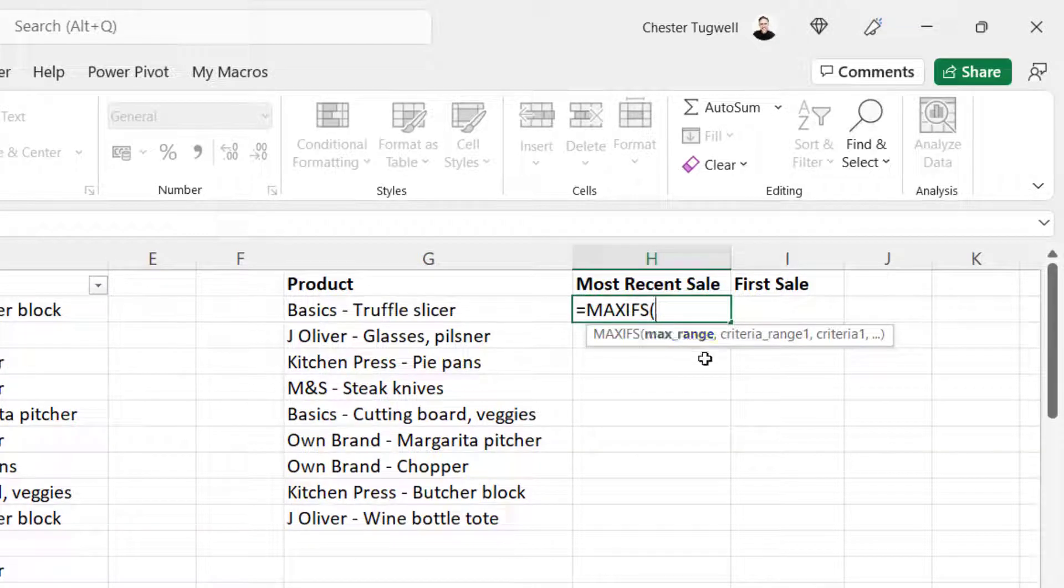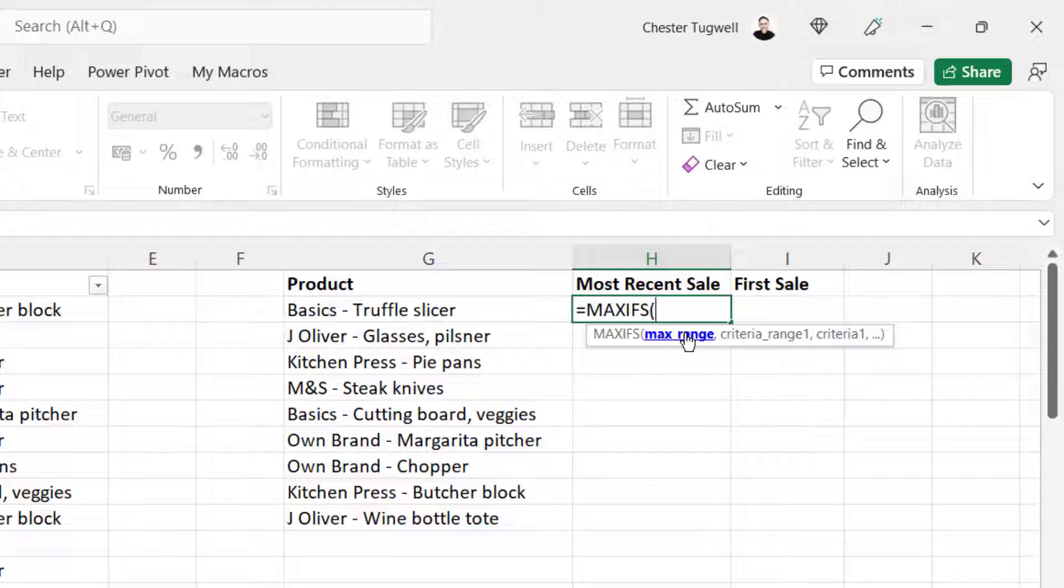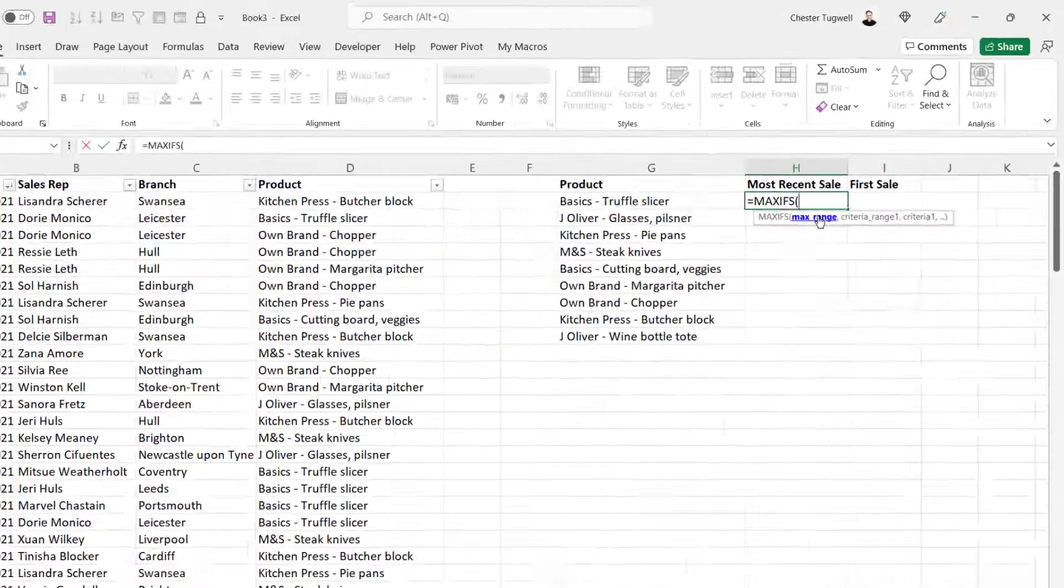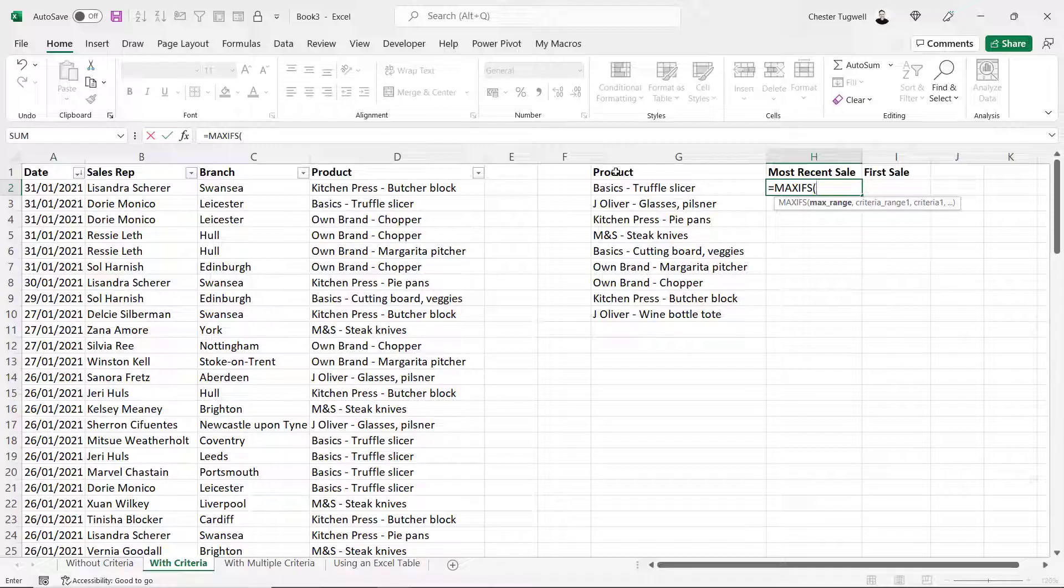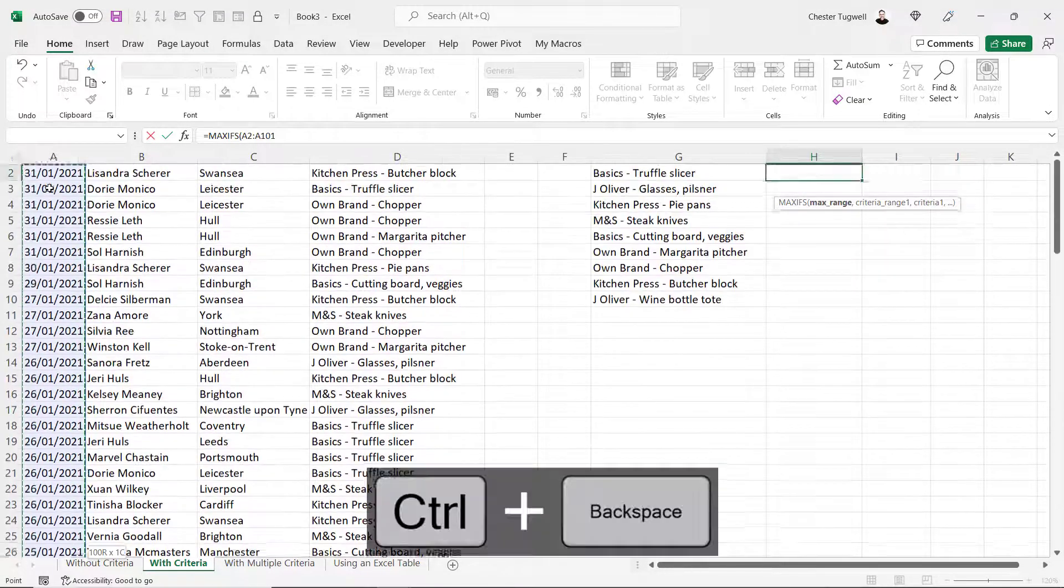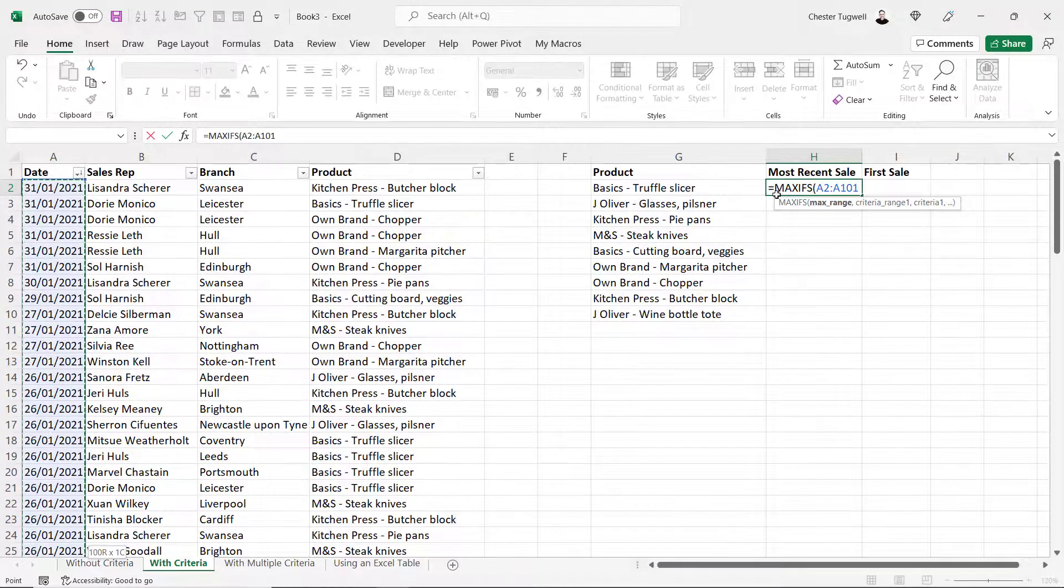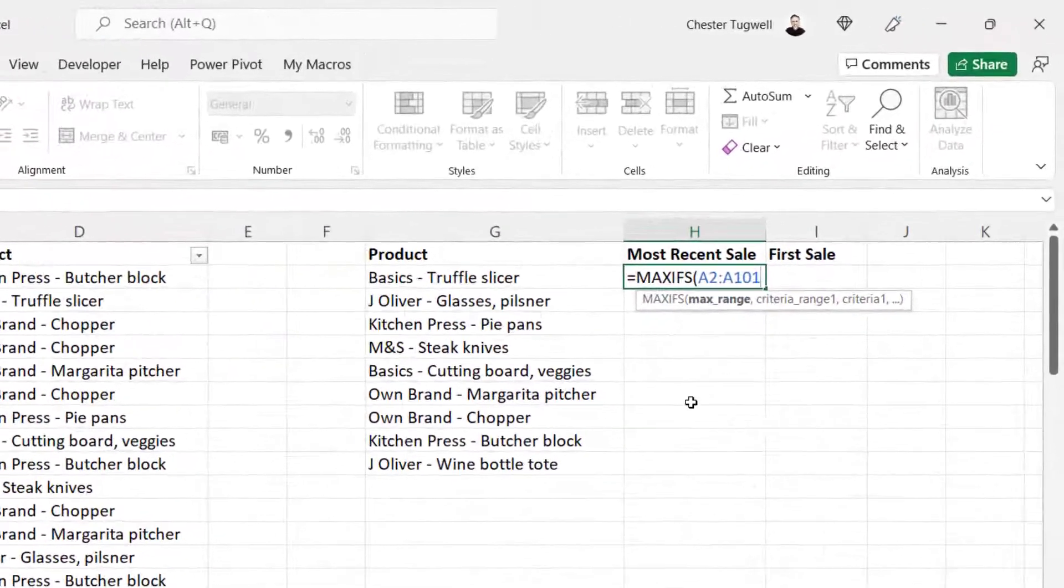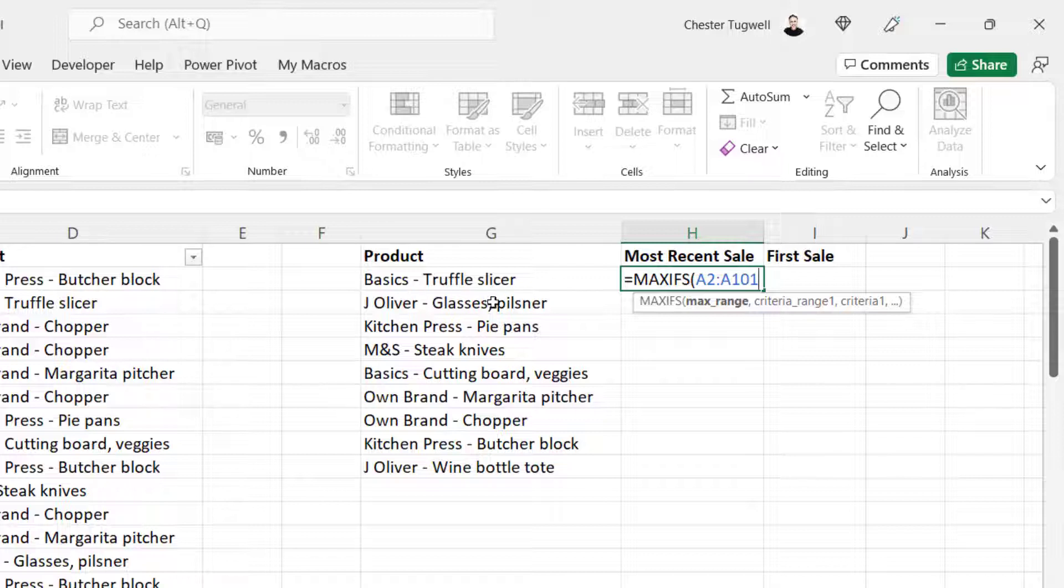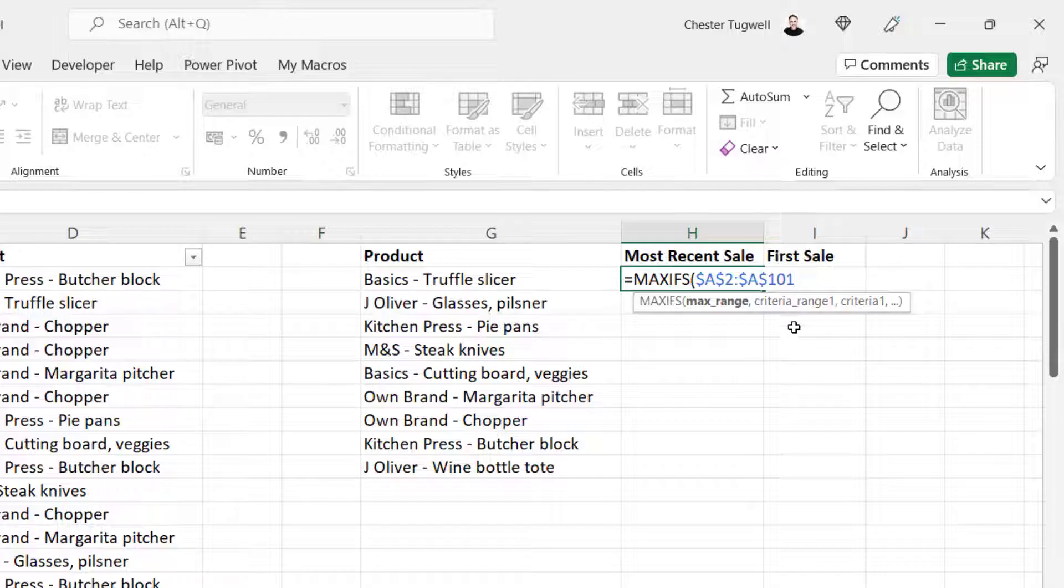Maxifs has three mandatory arguments: max range, criteria range 1, and criteria 1. Max range is the column you're performing the calculation on. Which column do you want to find the maximum value in? Well for us that's the date column. So I'm going to select A2 down to the bottom of the column. Because I'm going to copy this formula down, I need to lock my max range reference and I'm going to do that by pressing the F4 key, which puts dollars in each of these cell addresses.